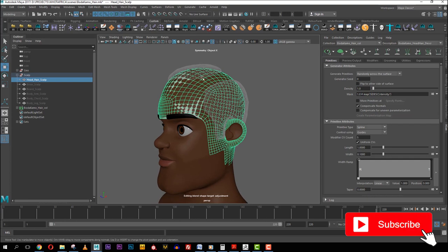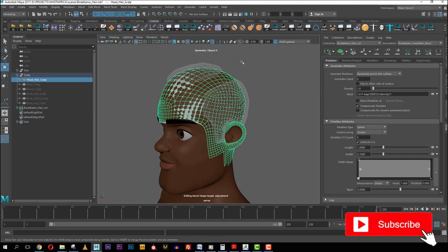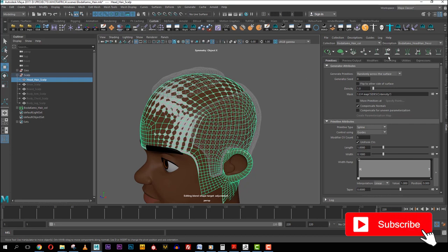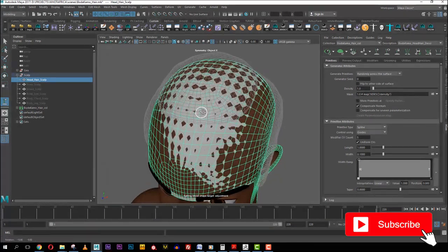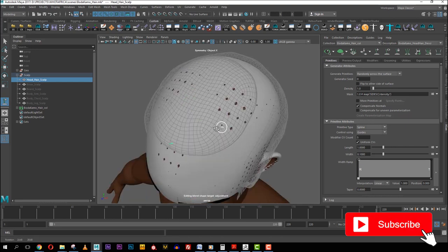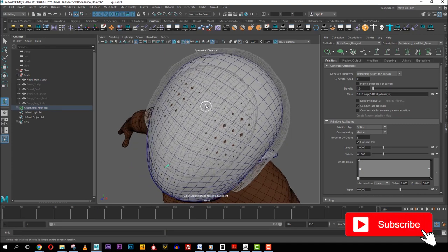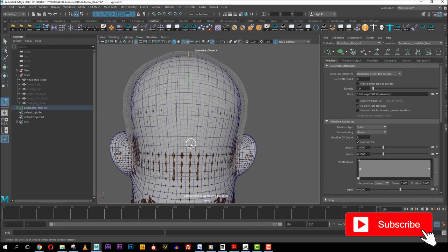I'll explain things as I go rather than telling you what everything does without a real example. The first thing I do is come to this place where you add guides — you use these to construct the hair. You see this plus sign — that means add guide. Once you click it, it activates your cursor so you can start placing. I like to use the mid part of the hair, so I add one there and activate 'wireframe on shading' so I can see where the middle is.